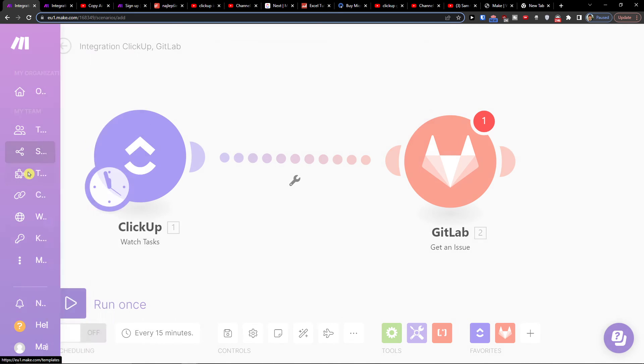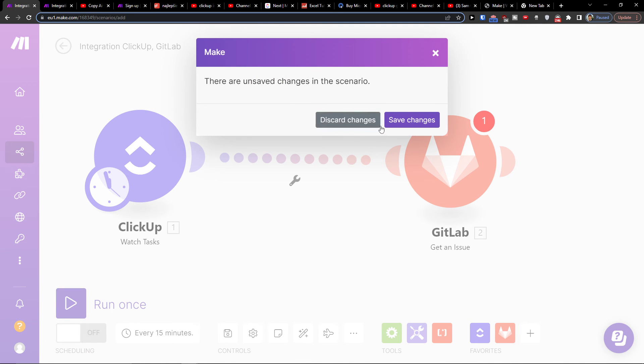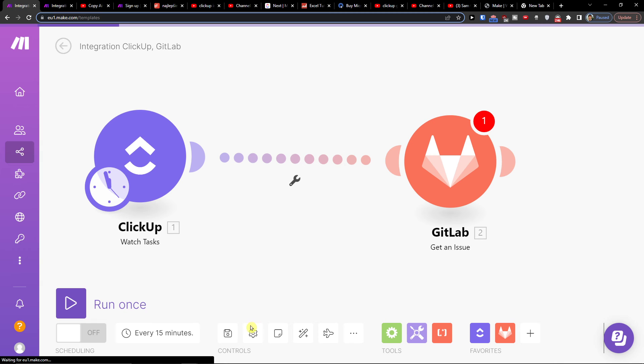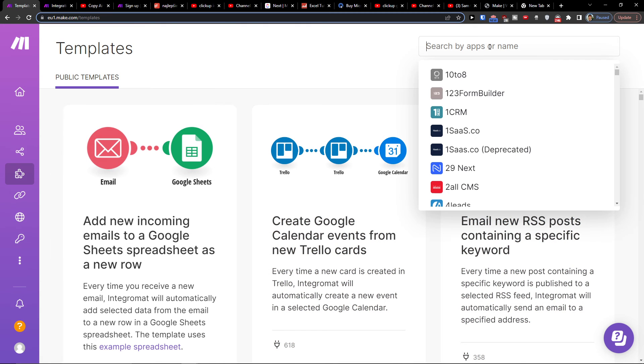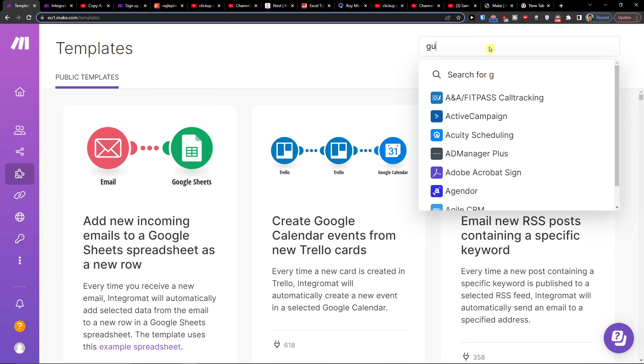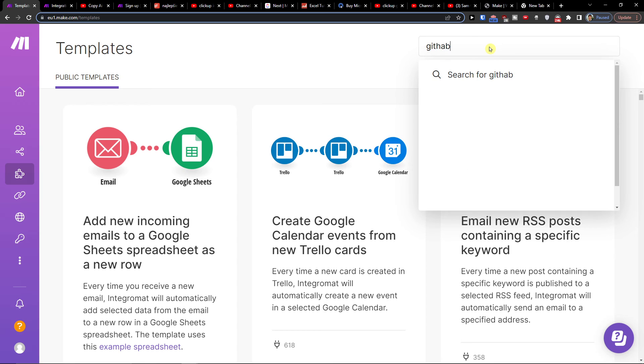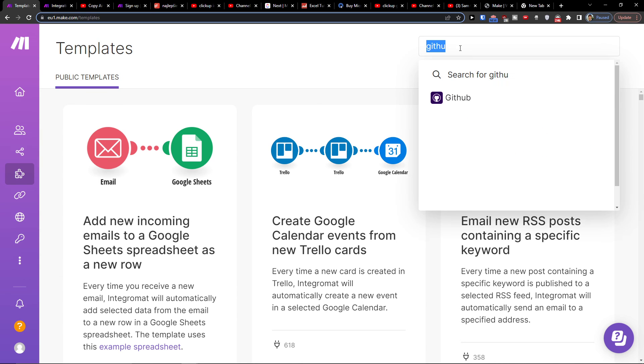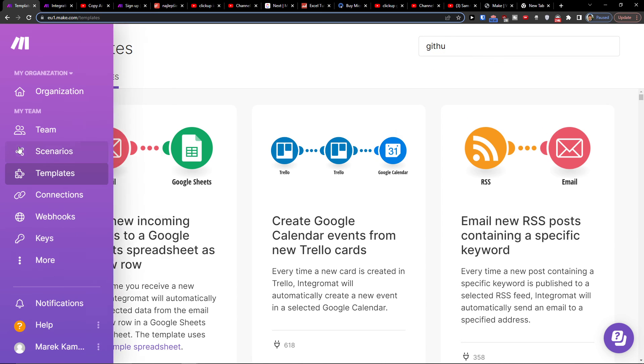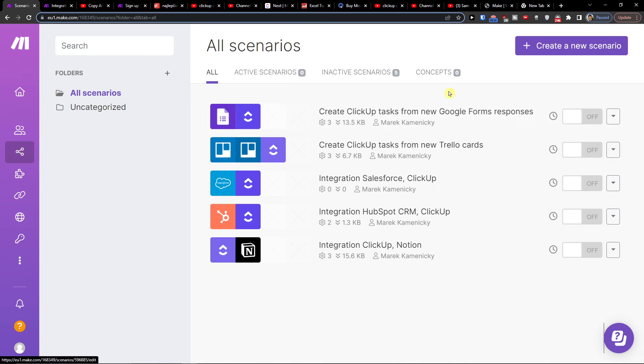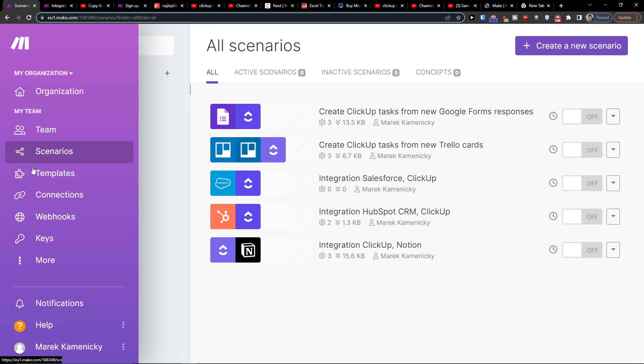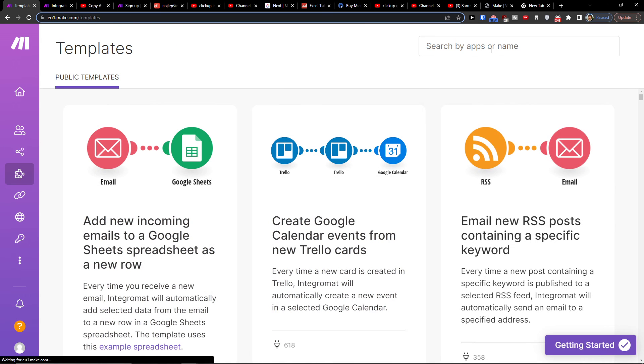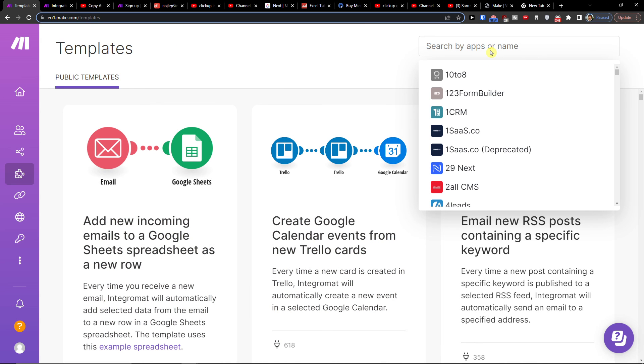Also, in the templates you're going to find plenty of options. When you're going to save it on the bottom, you can run it once. You're going to find templates with various integrations for GitLab or whatever, also for ClickUp, and that's pretty much it.